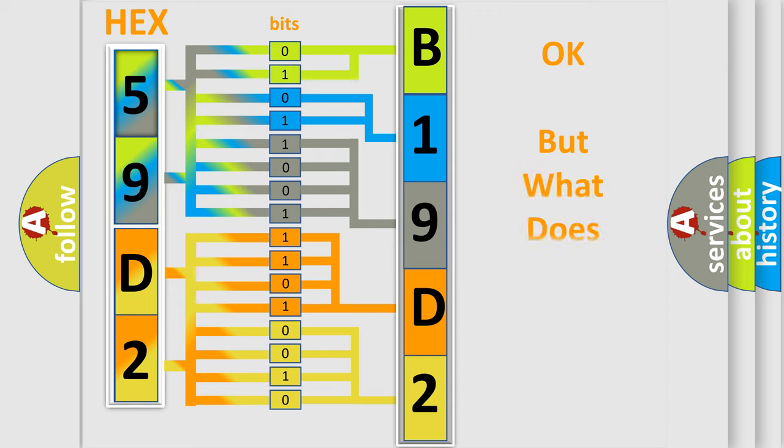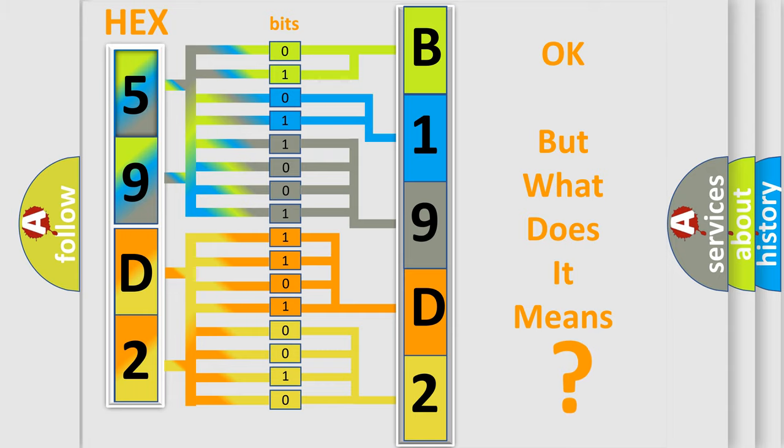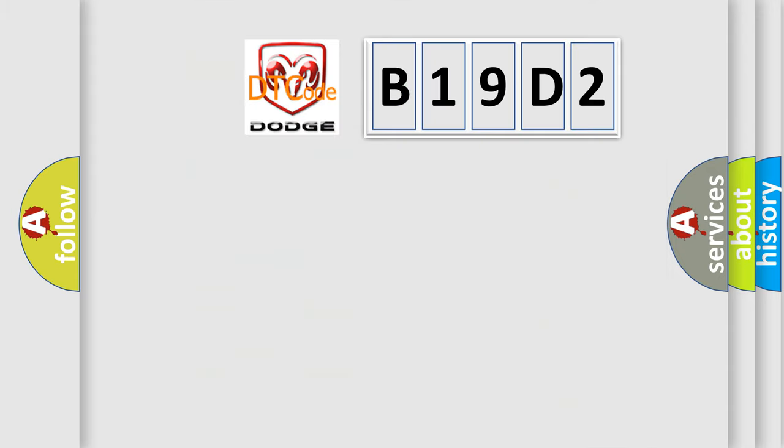The number itself does not make sense to us if we cannot assign information about what it actually expresses. So, what does the diagnostic trouble code B19D2 interpret specifically for Dodge car manufacturers?